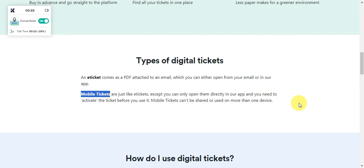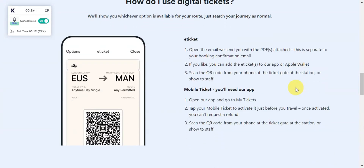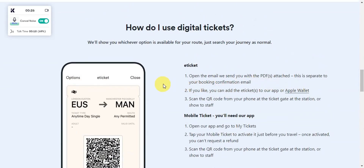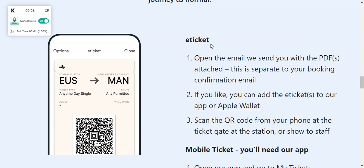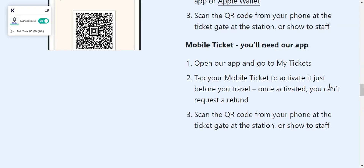These can be shared or used on more than one device. For the e-ticket, you'll just need to open the email that they have sent you with the PDF attached — this is separate to your booking confirmation email. You can add the ticket to the app or the Apple Wallet, and then scan the QR code from your phone at the ticket gate at the station, or just show it to the staff.